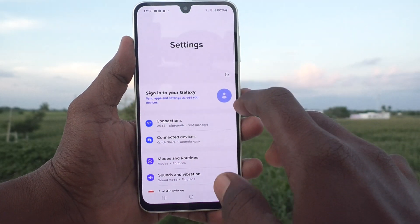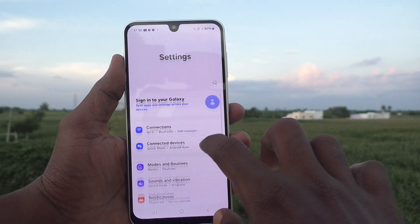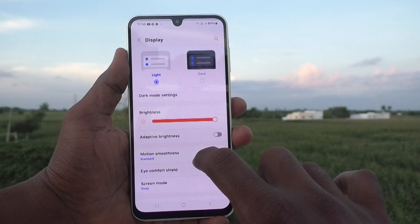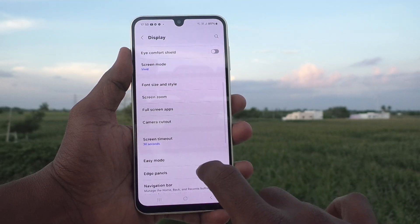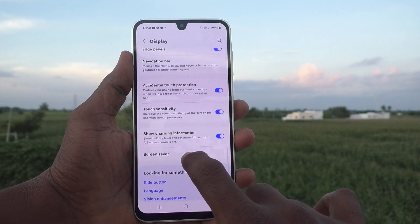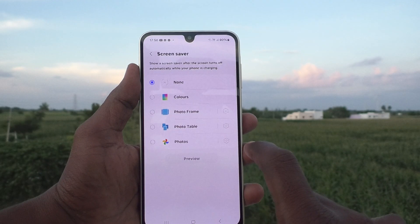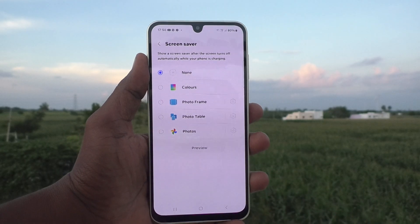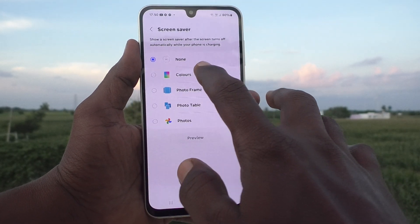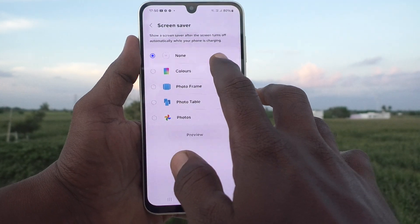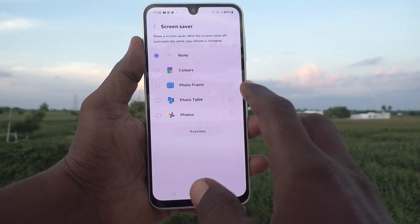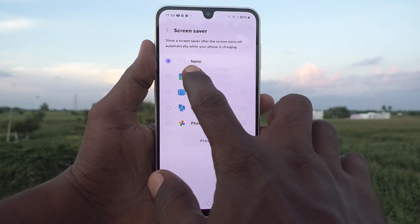First of all, go to the settings of your phone, then go to Display, and here select Screen Saver. As of now you will see that None is selected, so no screensaver is currently being used.